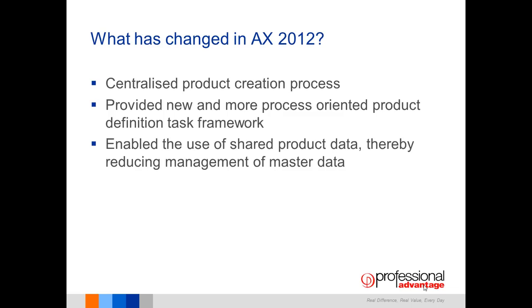AX 2012 introduces a new set of functionality around a centralized product management framework. It enables a greater level of control in the creation and the release of new products. It can also reduce the maintenance of shared product data.